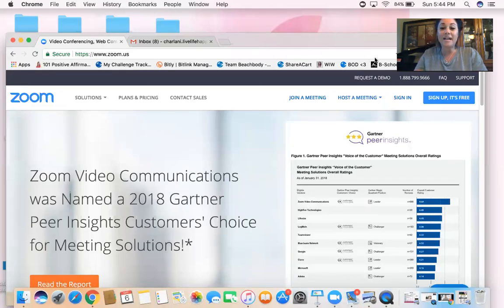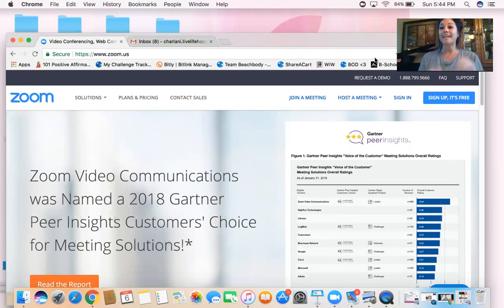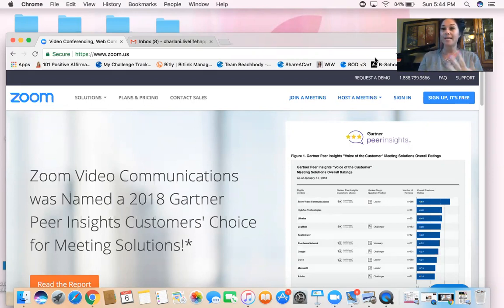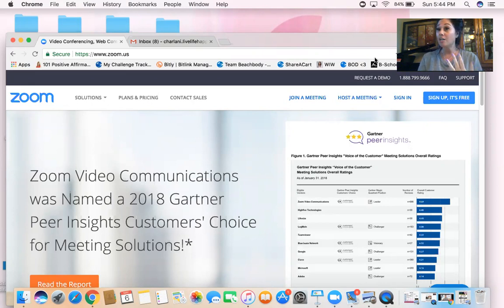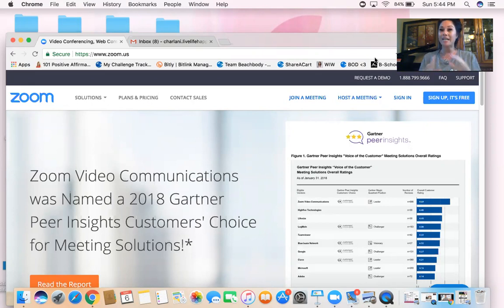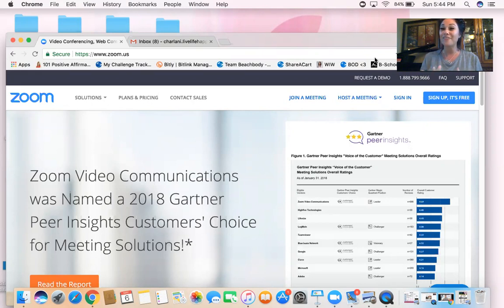Alright, so I'm going to show you how to request a free Zoom account. This is where we have all of our challenge group calls, all of my team calls. I pretty much do just about everything in Zoom.